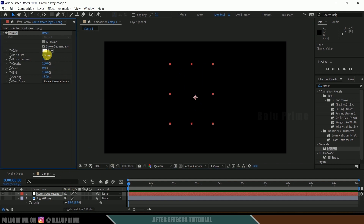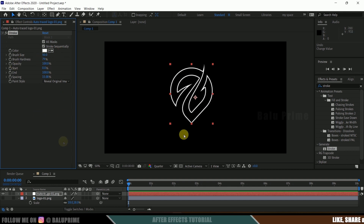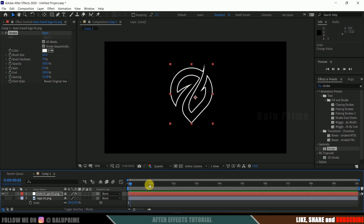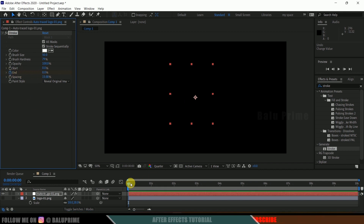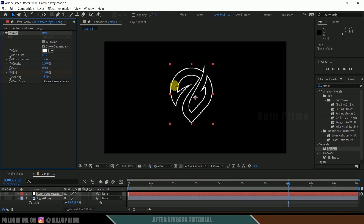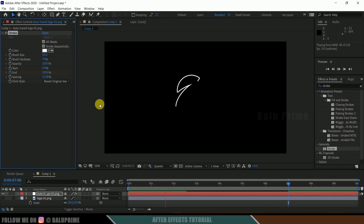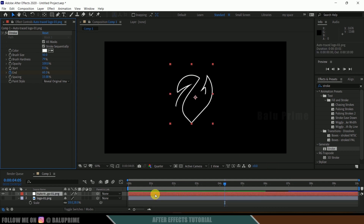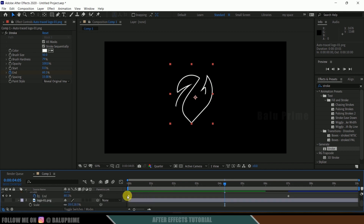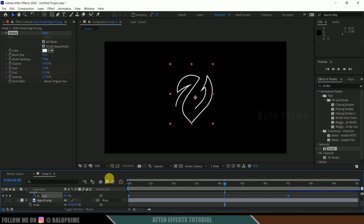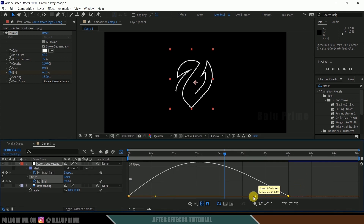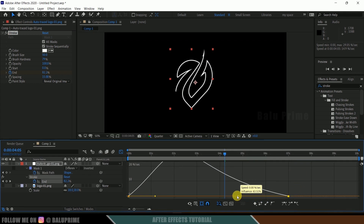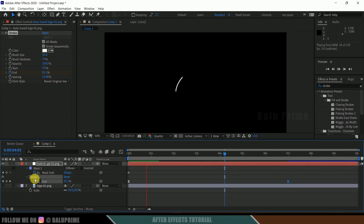Now if you increase the brush size, you can see the outline only. Set the brush size to 50. To animate the stroke, go to the first frame and add a keyframe for the End option, setting it to 0%. Move forward to about seven seconds and change it to 100%. Select the Auto Trace layer, press U on the keyboard, select the keyframes, and press F9 to easy-ease them. Open the Graph Editor, adjust the handles to shape the curve, and now you'll get a nice smooth stroke animation.